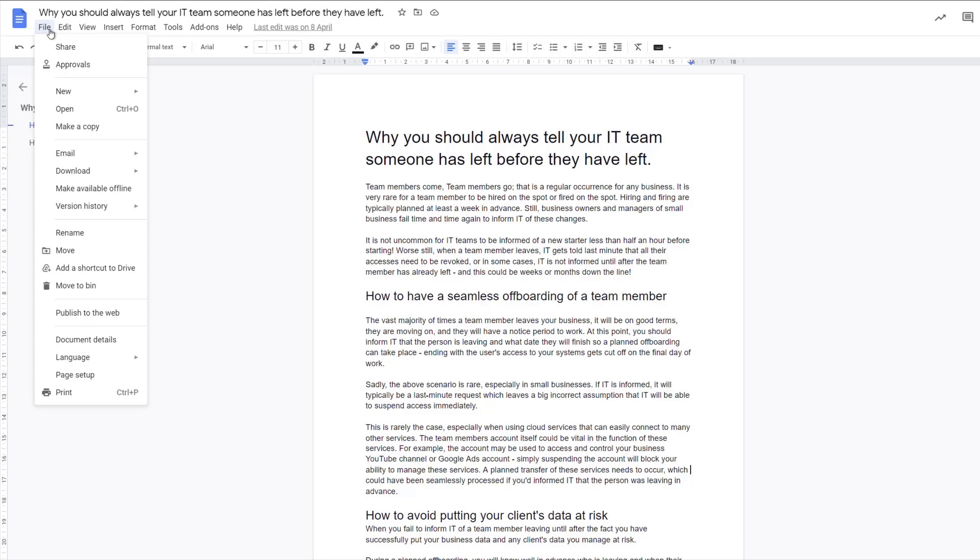You'd make some changes to the document and then go file save as so that you've got the previous document and you've also got your new version with the changes. You don't really need to do that in Google Docs, sheets, and slides.